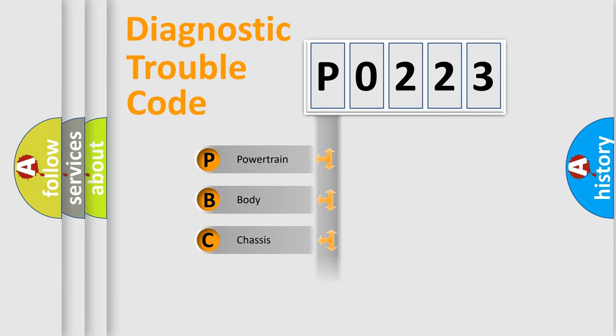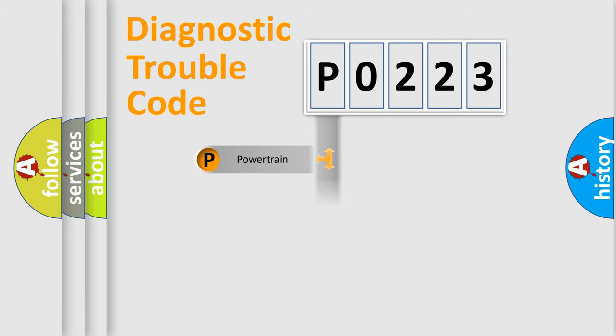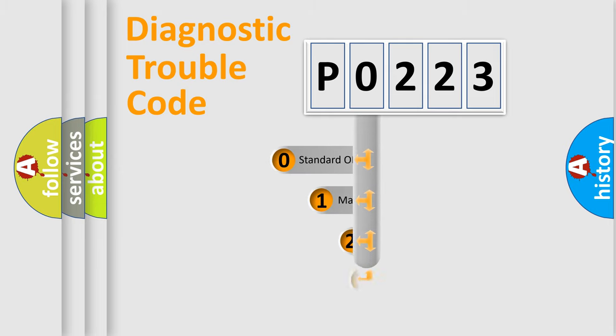Powertrain, Body, Chassis, and Network. This distribution is defined in the first character code.